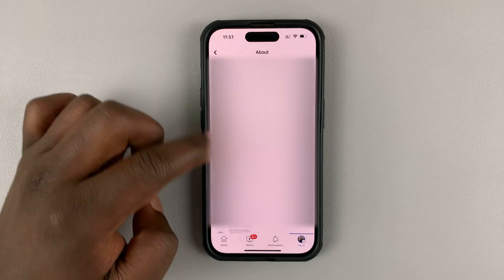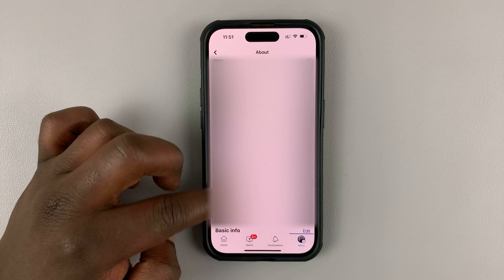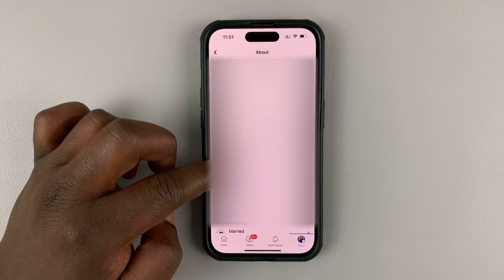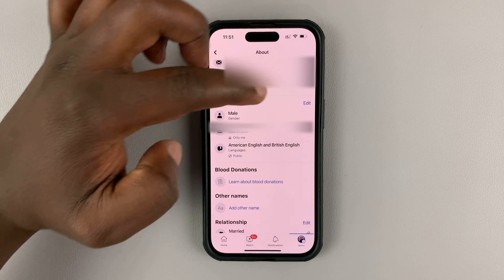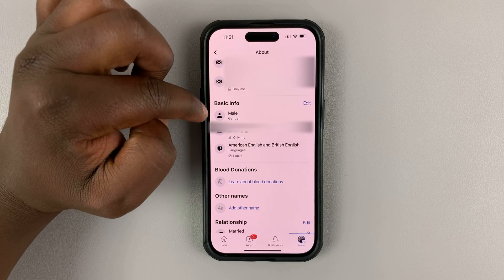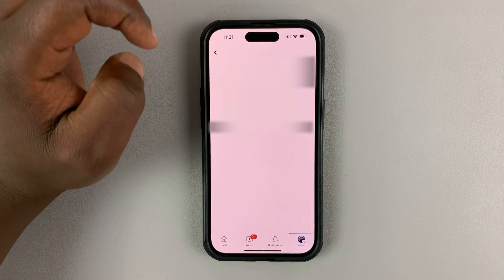On this page, scroll down to contact info and then go to basic info. Next to basic info, tap on edit.